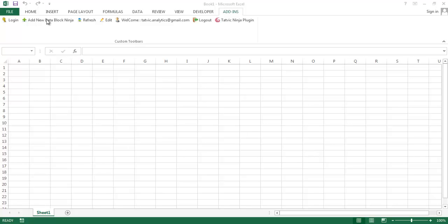Hello everyone, welcome to the tutorial on how to extract Google AdWords data. Open Excel and login using your username and password.